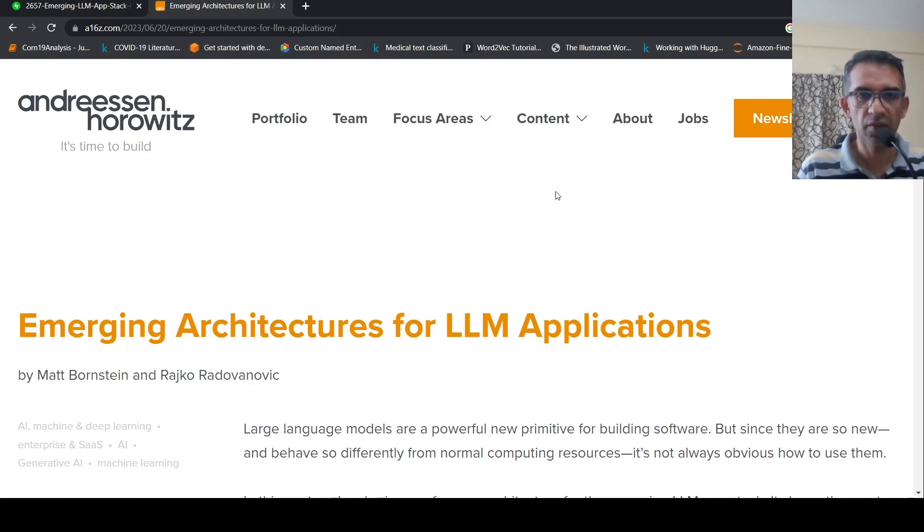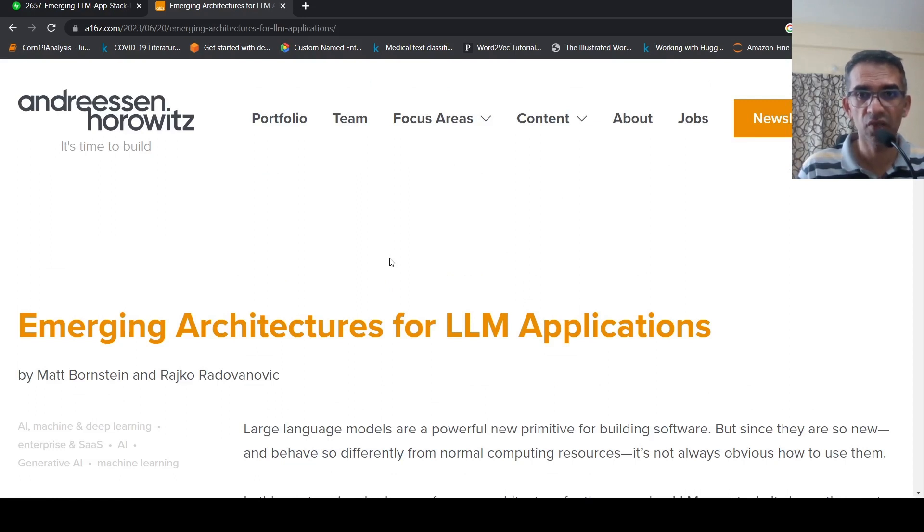This is Ritesh Srinivasan and welcome to my channel. In this video, let's look at emerging architectures for LLM applications.